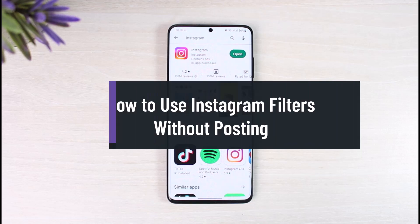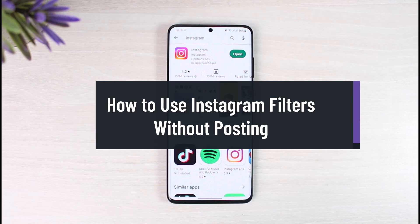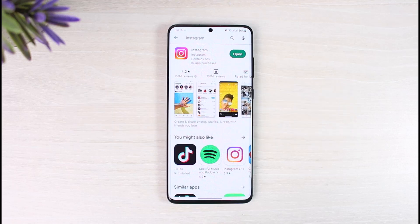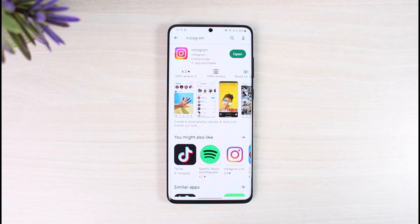How to use Instagram filters without actually posting them. Hi everyone, welcome back to our channel App Guide. In today's video I will show you how to use Instagram filters without necessarily posting them, so you want to download the photo to your gallery without having them post on your Instagram main profile. I will show you a couple of ways on how you can do that.